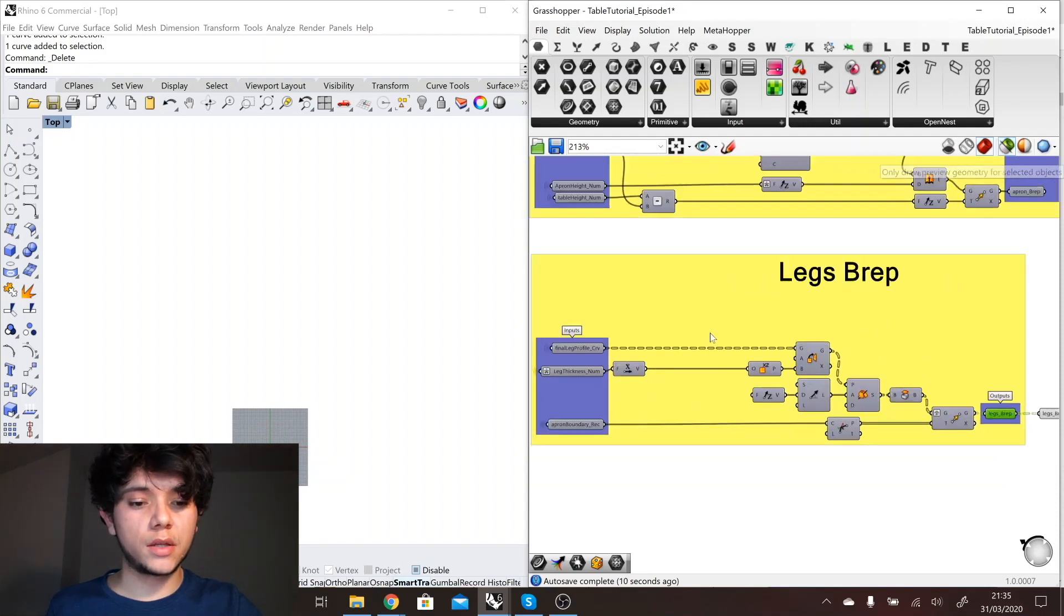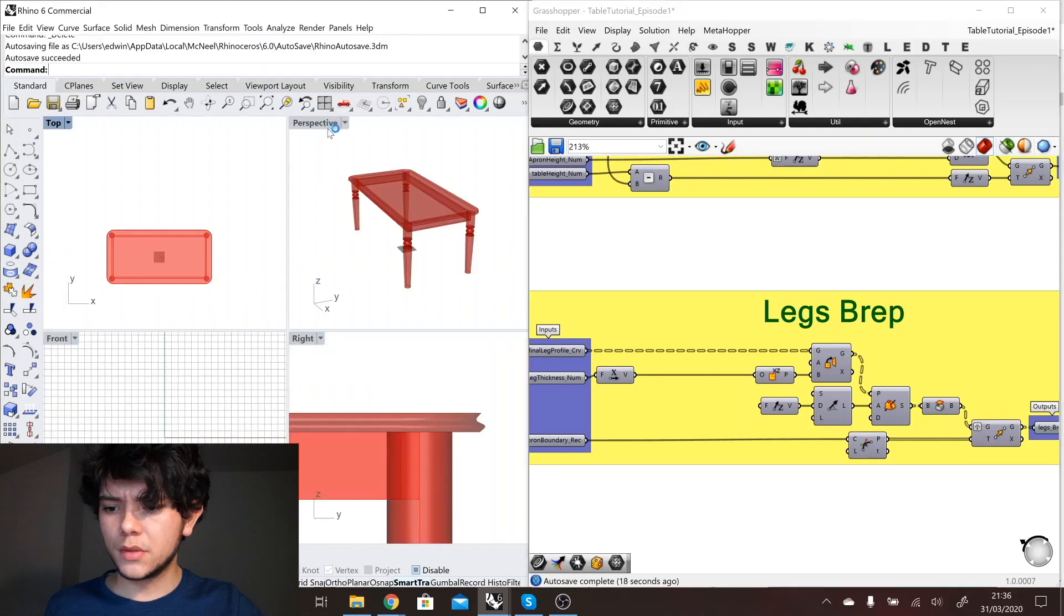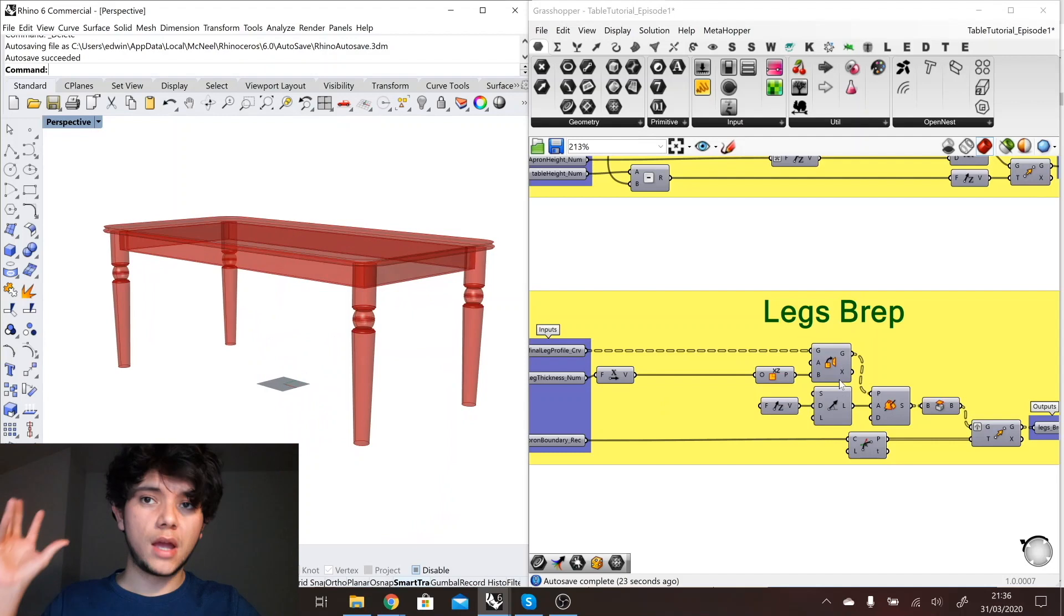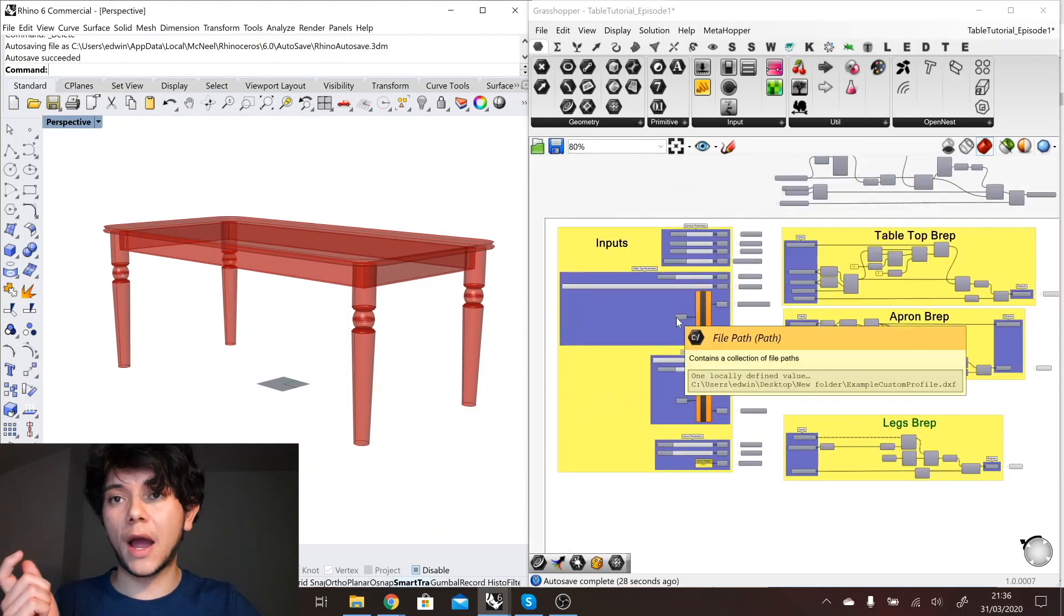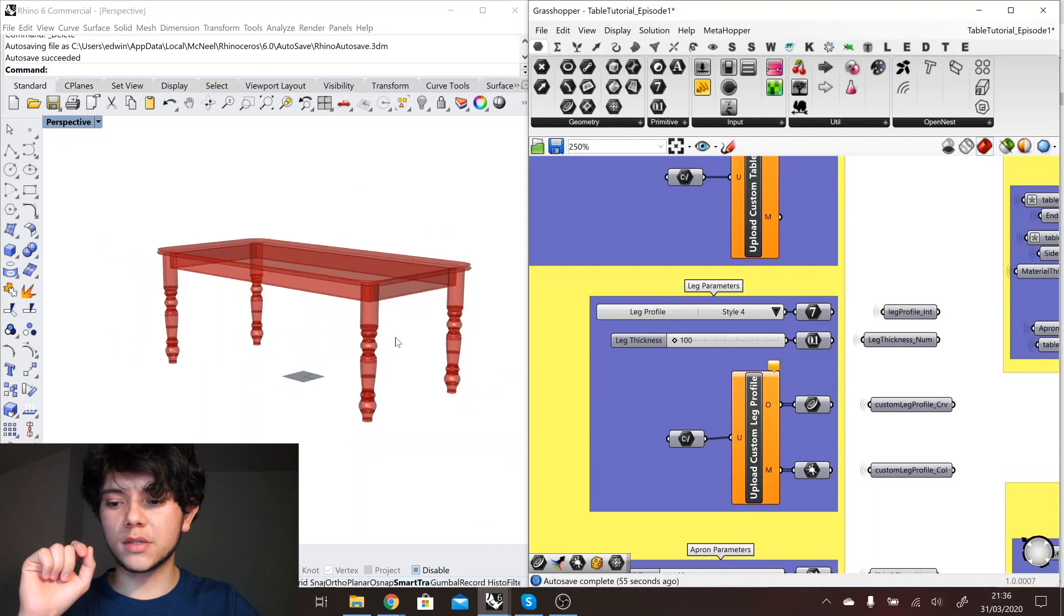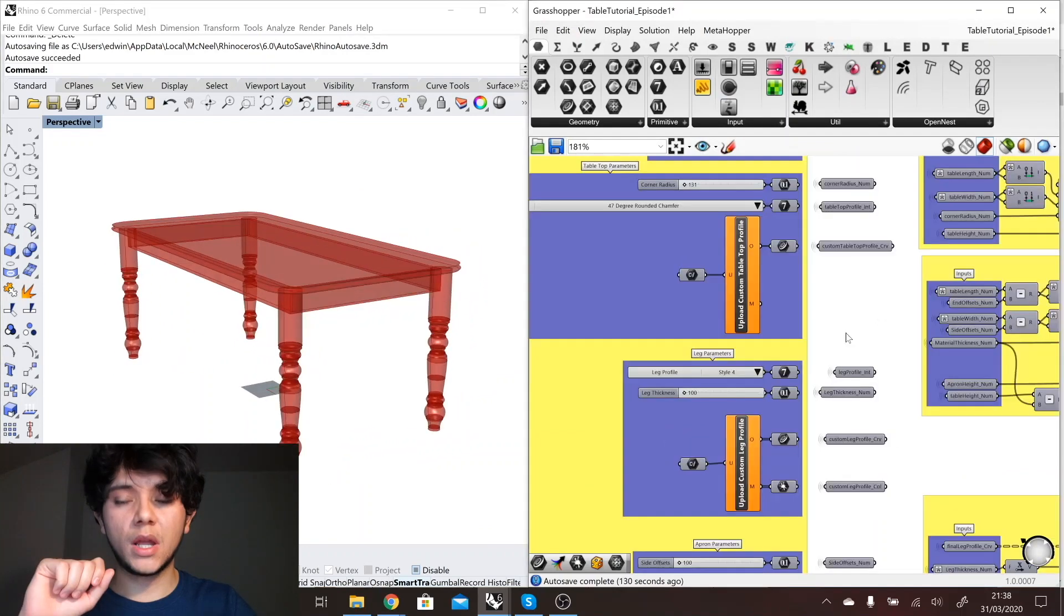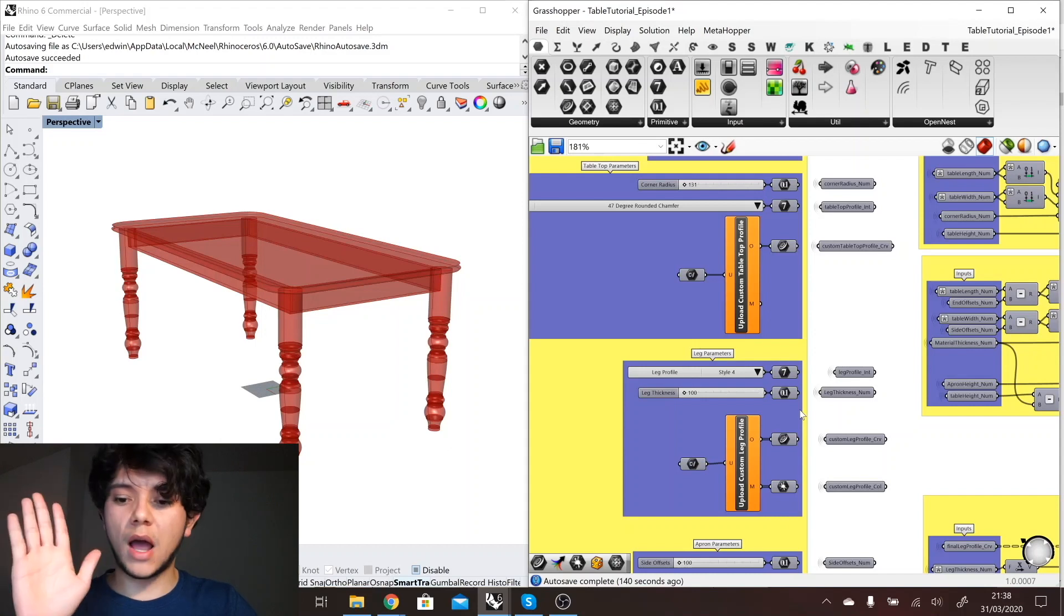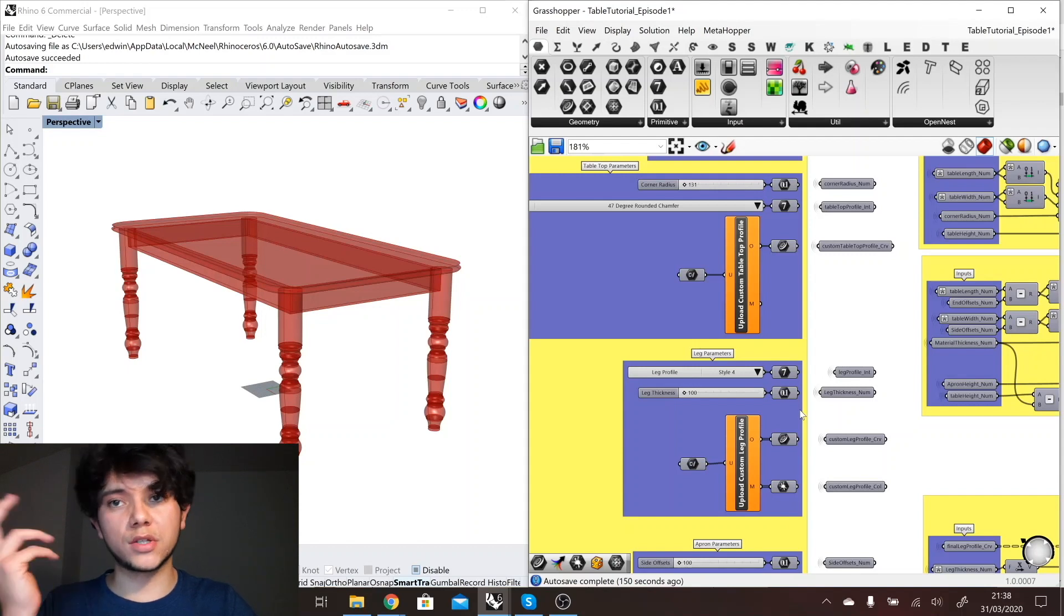So here we can check the final result with our custom leg. Here it is, so this leg is coming from a DXF that is outside of Grasshopper. It's a DXF that is coming from a file. If I select another example profile for my leg then we can see the other profile that is coming from outside. And now with these two new parameters, our users, the users of this table configurator, will be able to have as much freedom as possible to design their table. And with this we can start actually optimizing the table with C-sharp components.